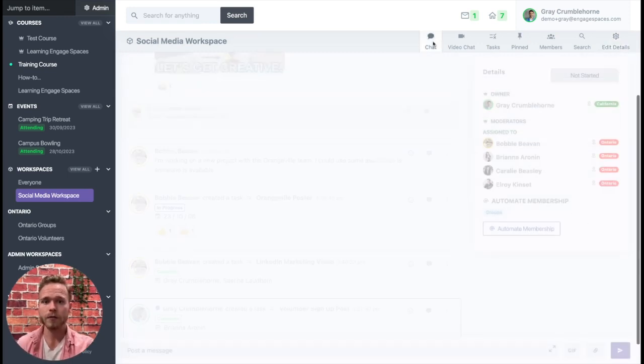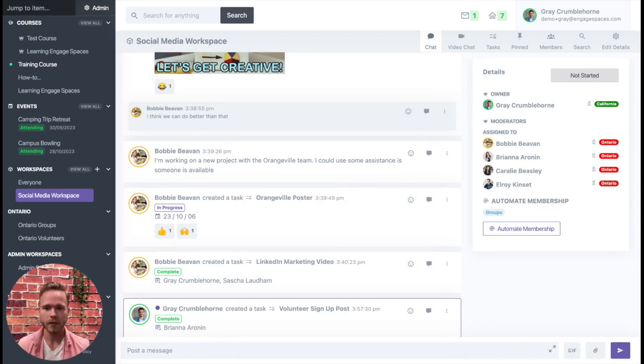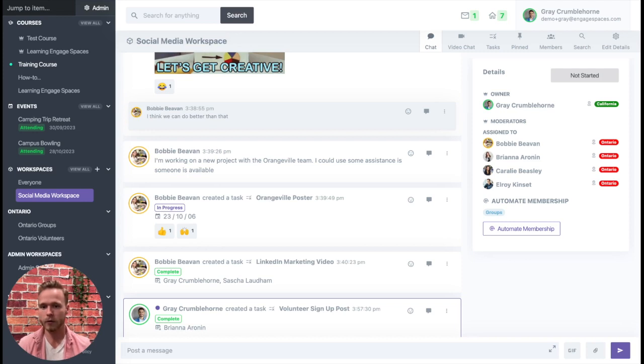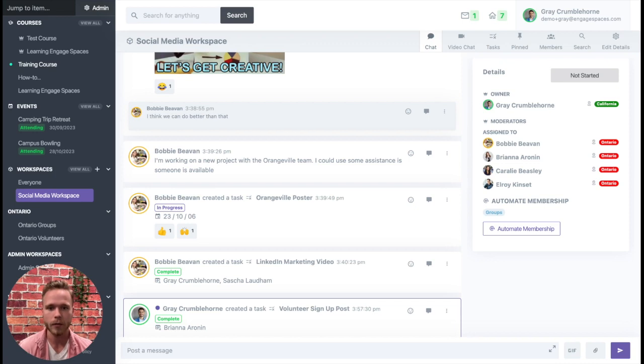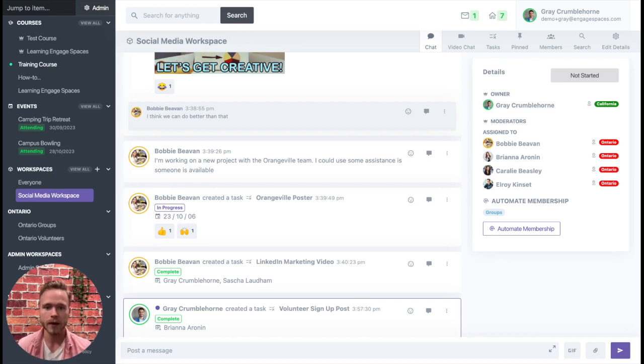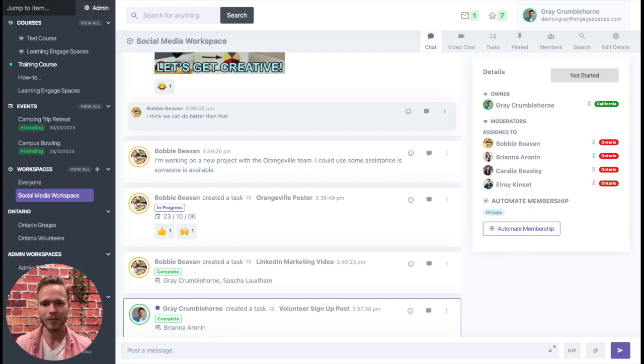And there you have it, just a quick overview of how to get started with task cross-posting and the value of task cross-posting itself. If you'd like to learn more about this feature or other features we have available, go ahead and check out EngageSpaces.com or you can check out our help center on the website and look at some of our cool tips and tricks that we offer to teach you about using Engage Spaces.